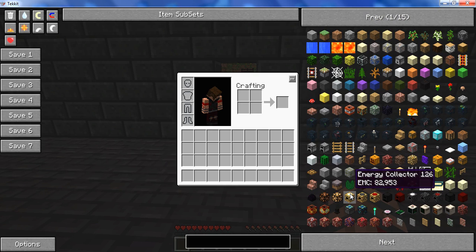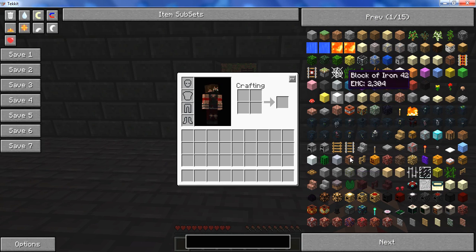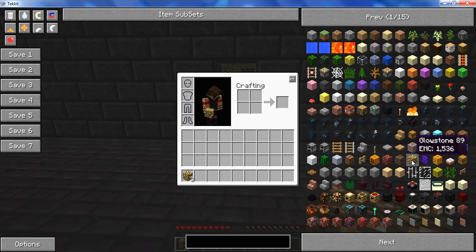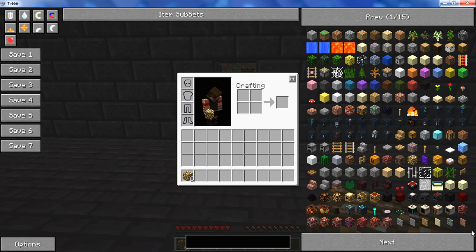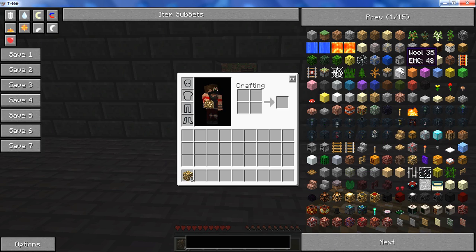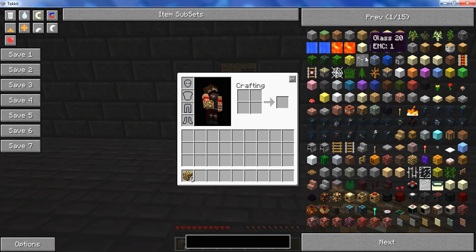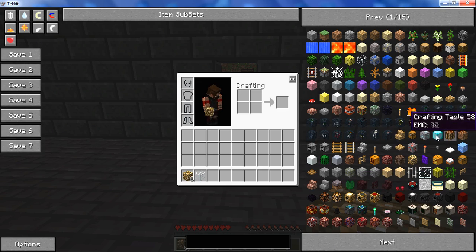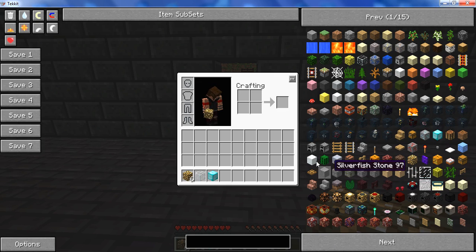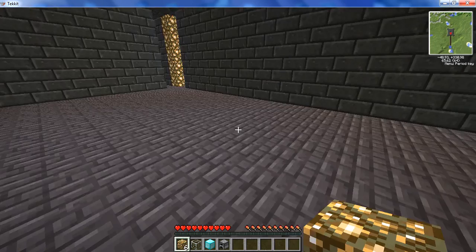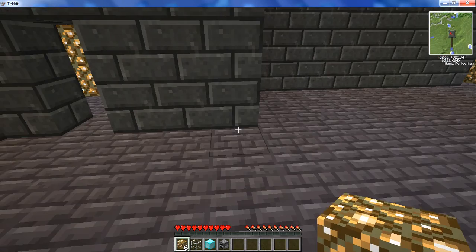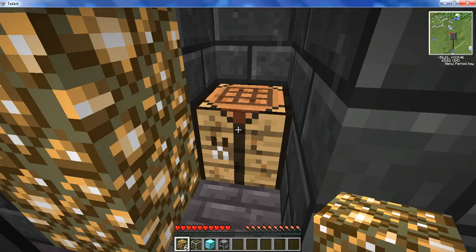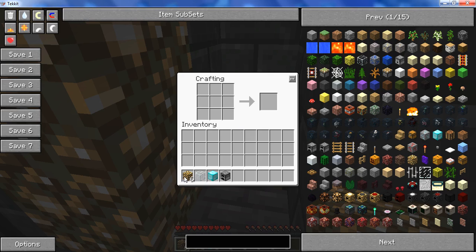For these things, for EMC collectors level 1, you need 6 glowstone, a furnace, and a diamond block. That is how you make your energy collector level 1, and I'll show you how to do that.